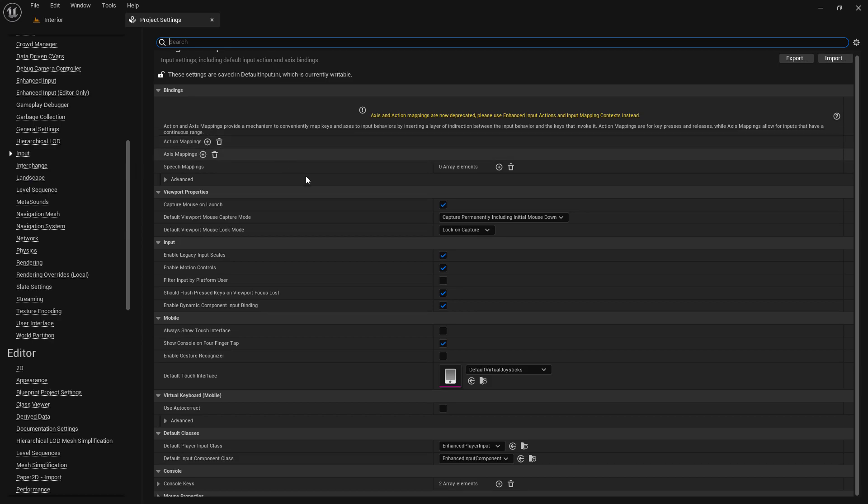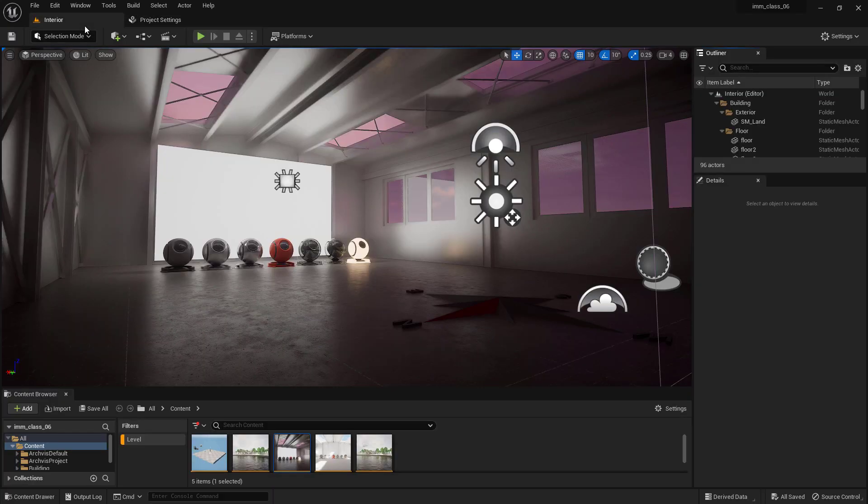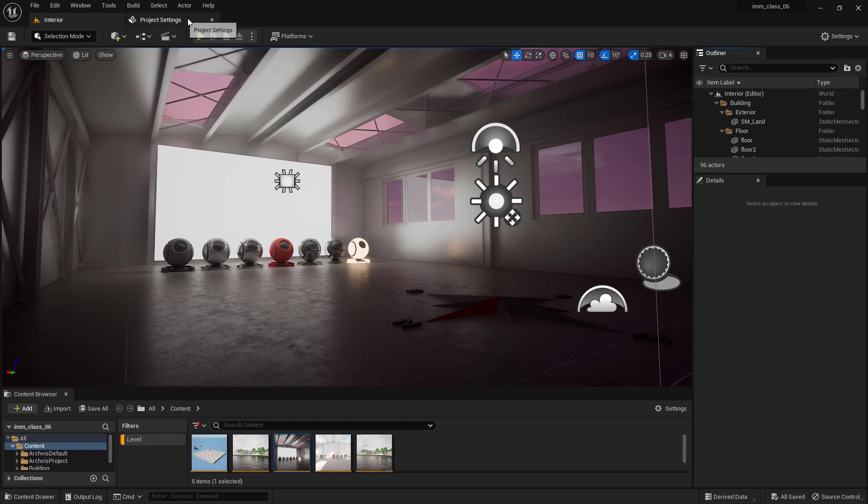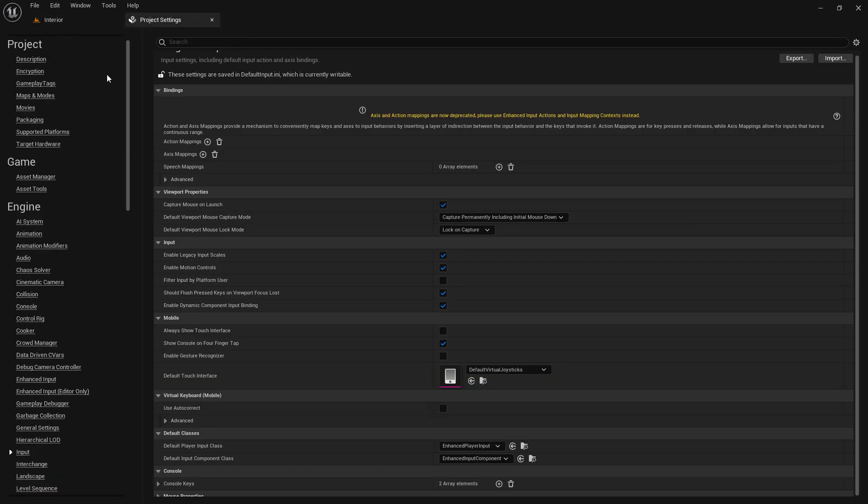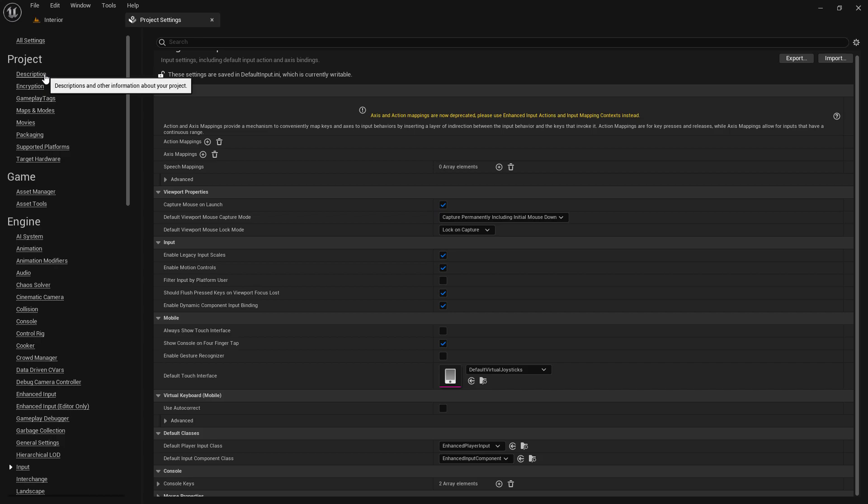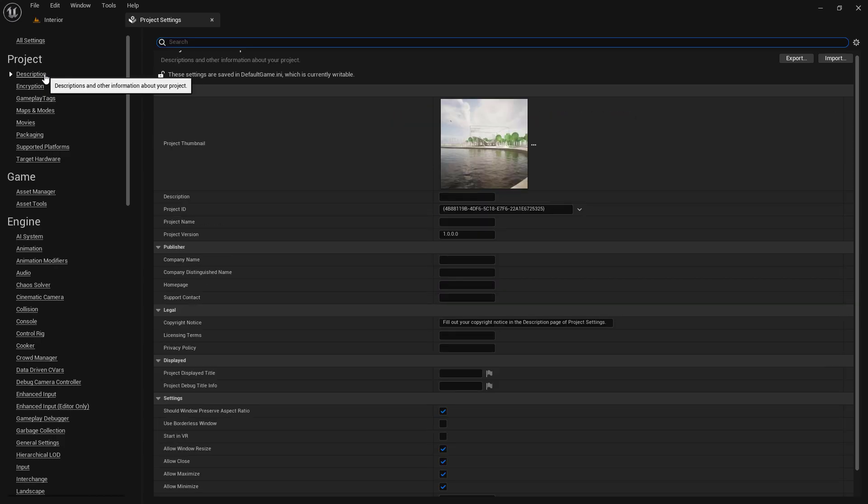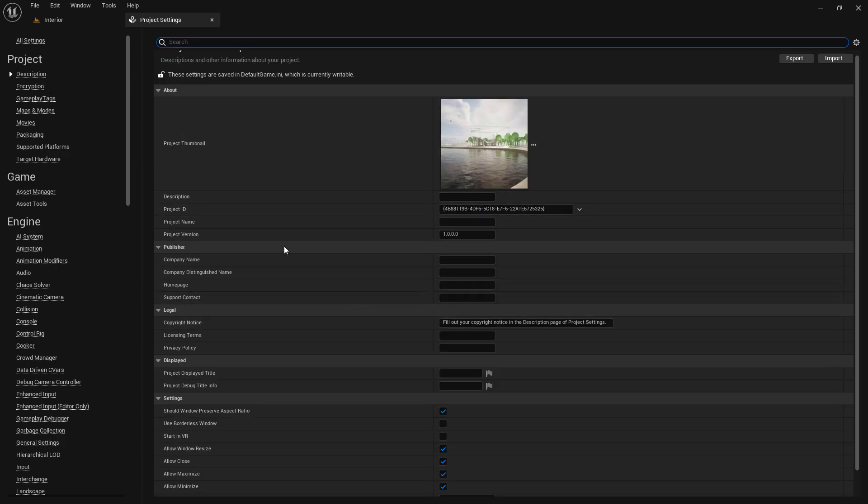Additionally, the Project Settings window is also where you can set project configuration variables, such as the package ID, game name, description, and other important details that can be used to distribute the game on various platforms.